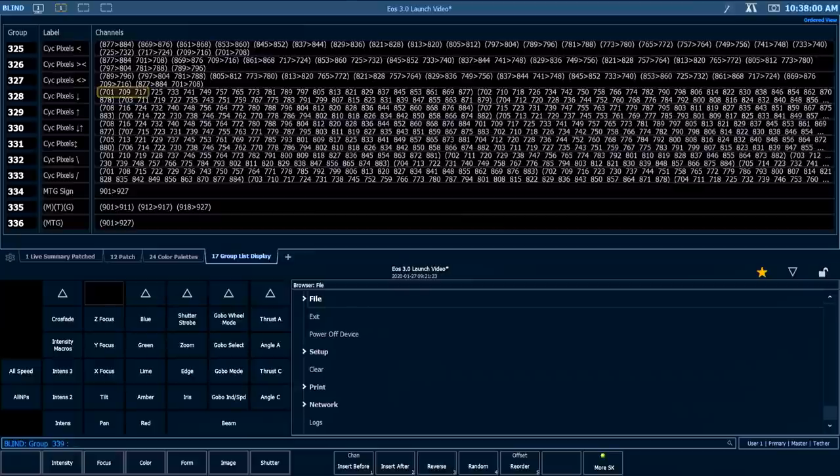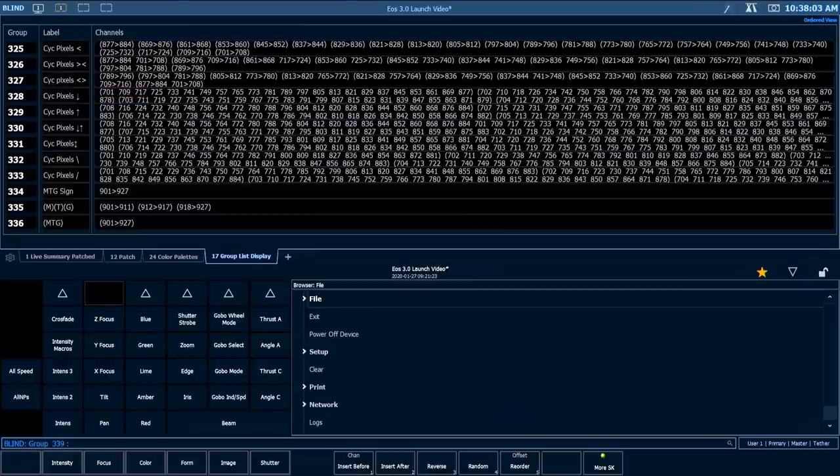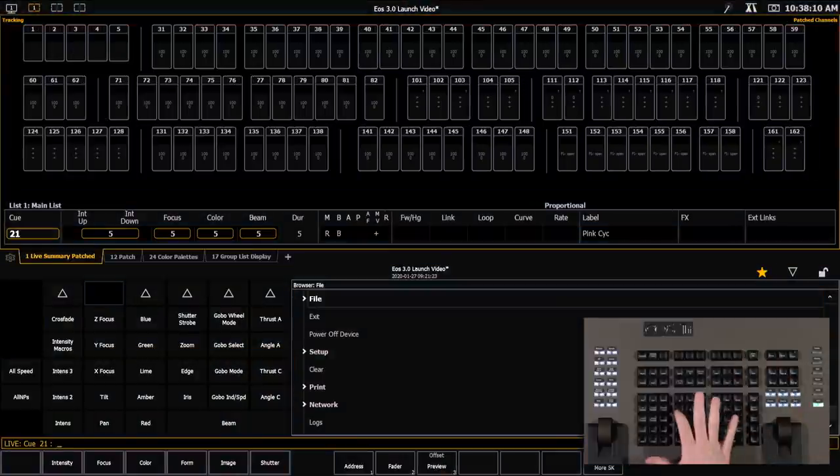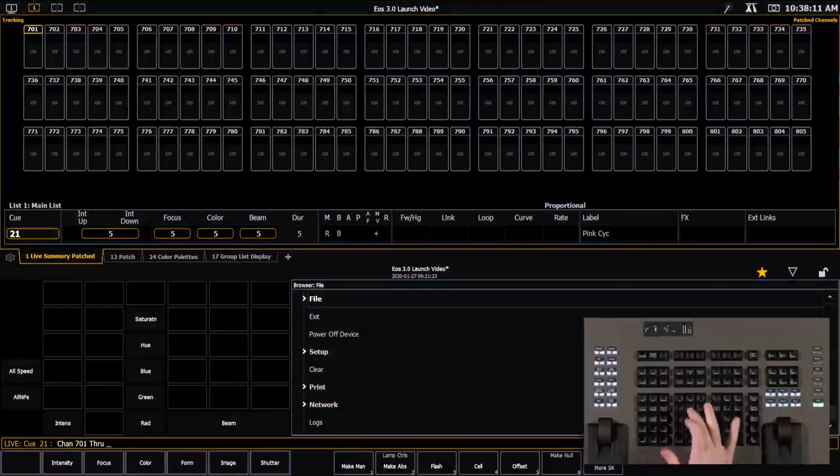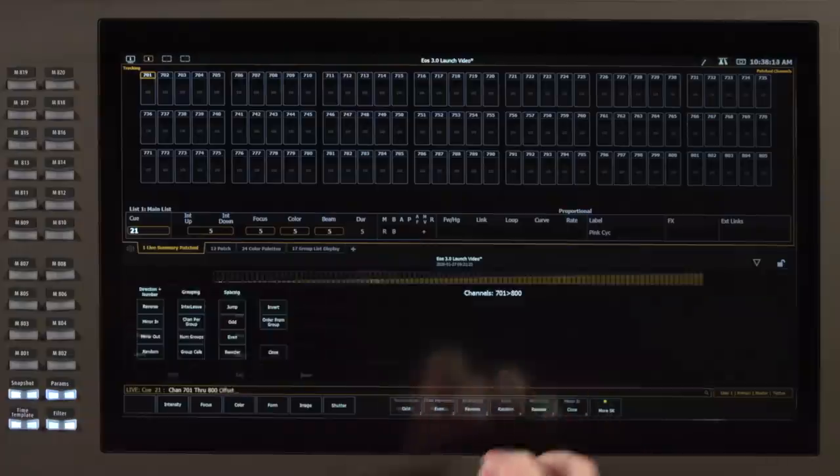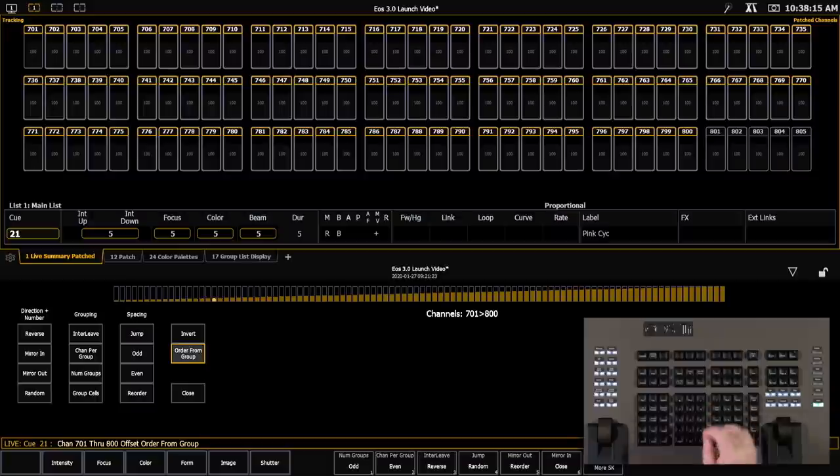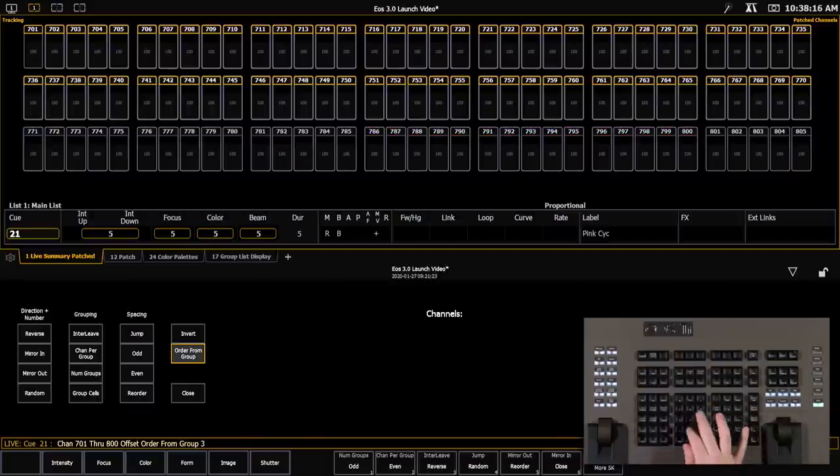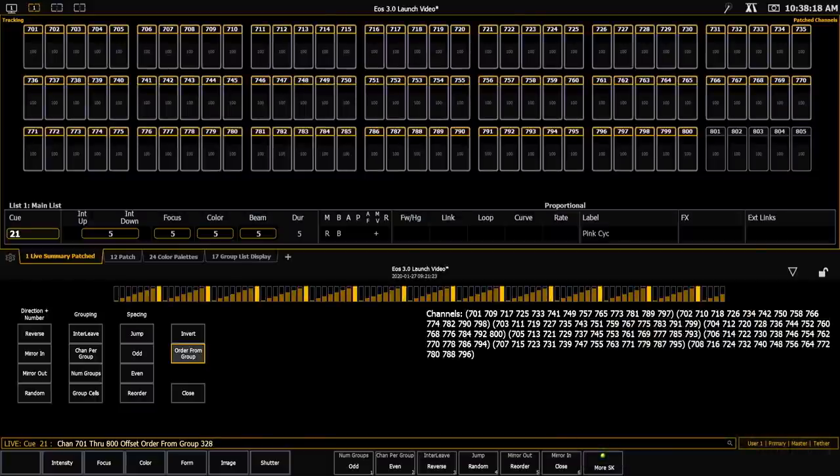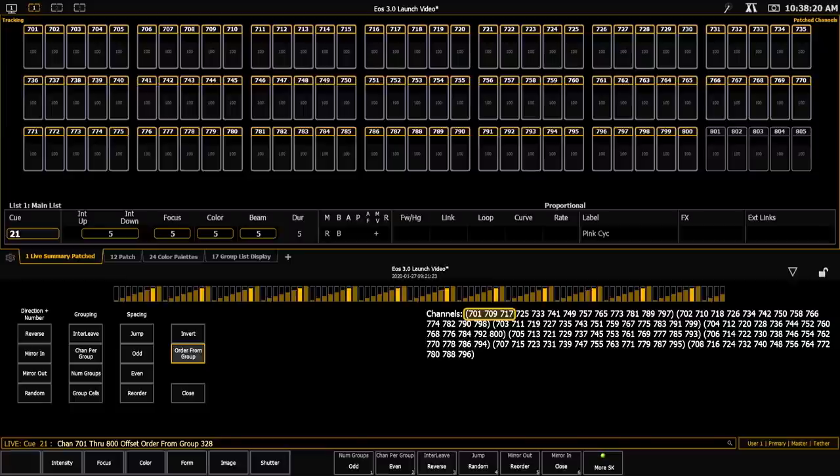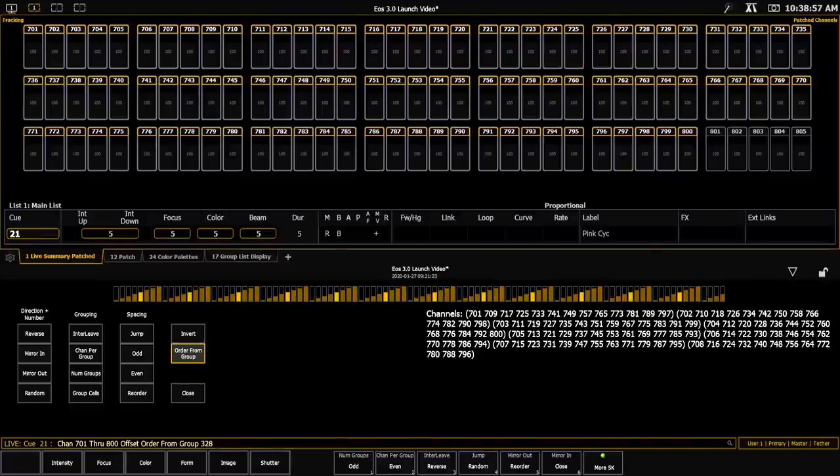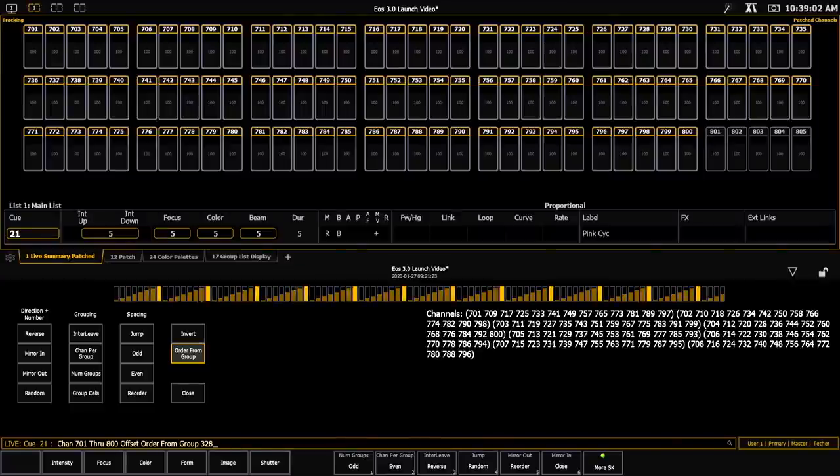So for example, if I clear this command line really quick, and I look at my group list display, group 328 has my psych pixels in a vertical order. You can see that I have 701, 709, 717, etc. So back out in live, if I grab 701 through 800, offset, order from group 328, you can see that I actually get the channel selection in the order that they're stored in in that group. And this is useful because it allows you to have fewer groups overall. You can use one master group that contains all of your order for a scenic object or a grid wall, and you can use the order from group to select portions of that without having to record separate groups.